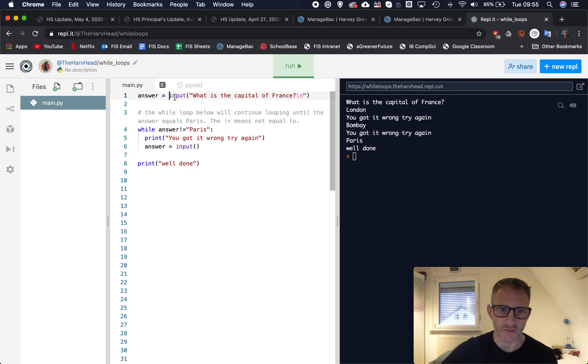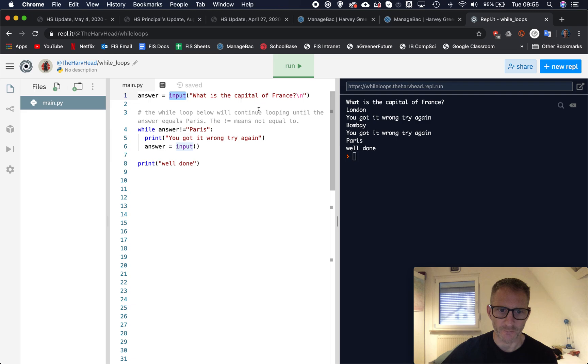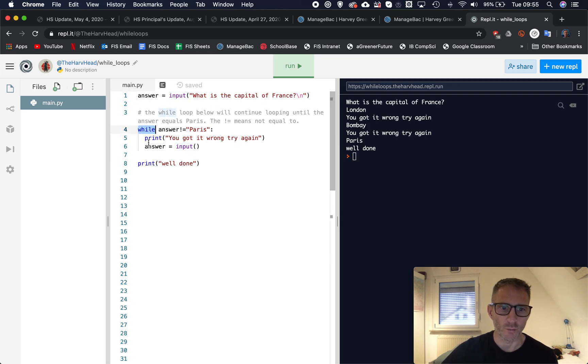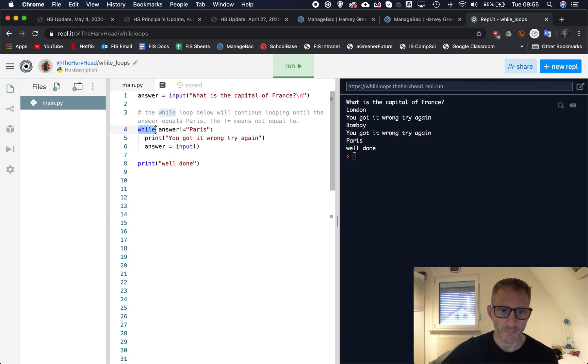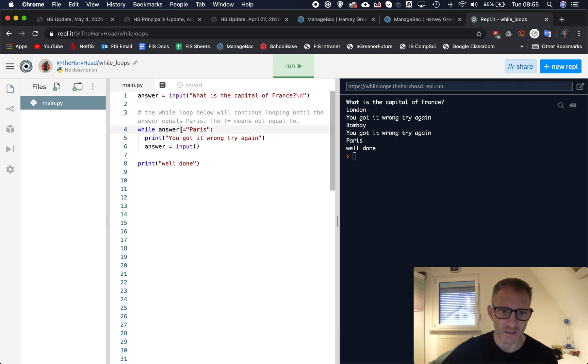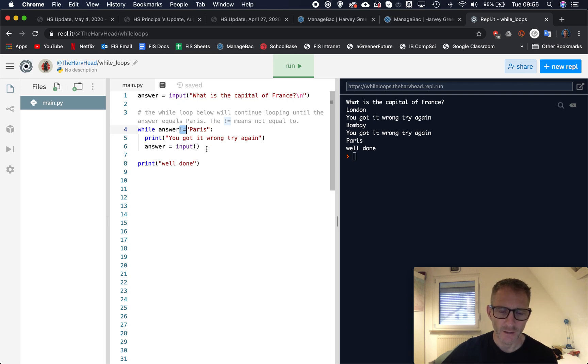Once again I've set a variable, I've called mine answer, and it is going to equal whatever someone inputs after being asked this question. And then I've got a piece of code here and it starts with while, so that means you're gonna loop.